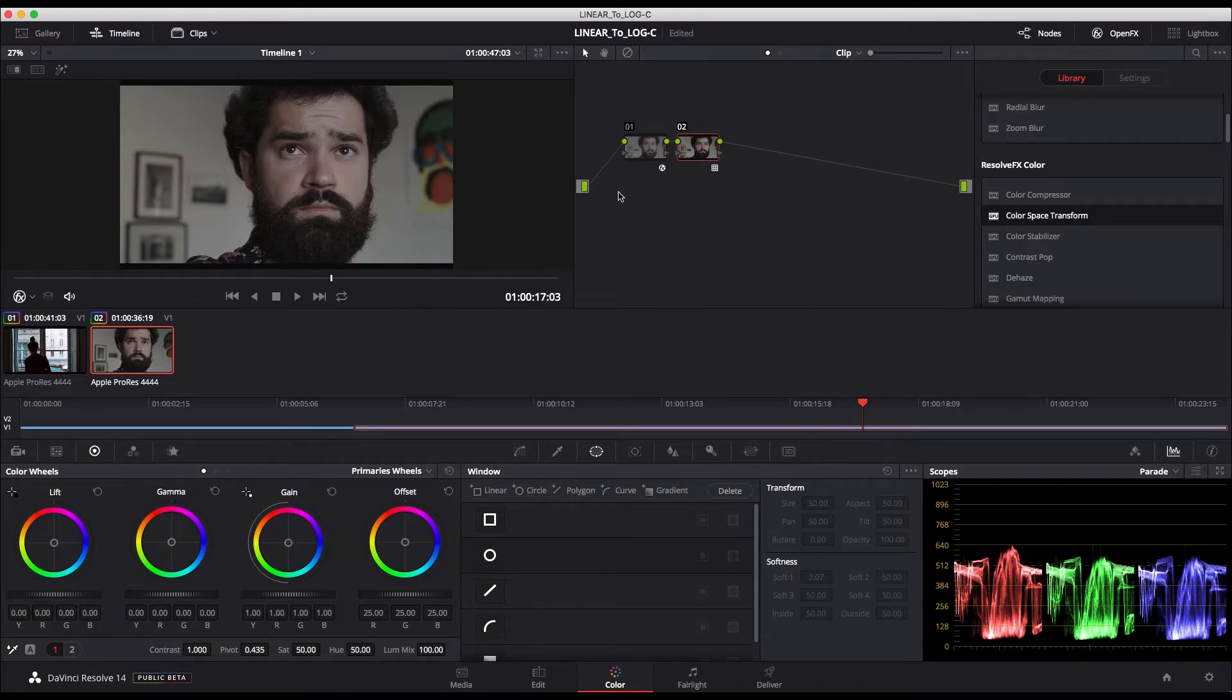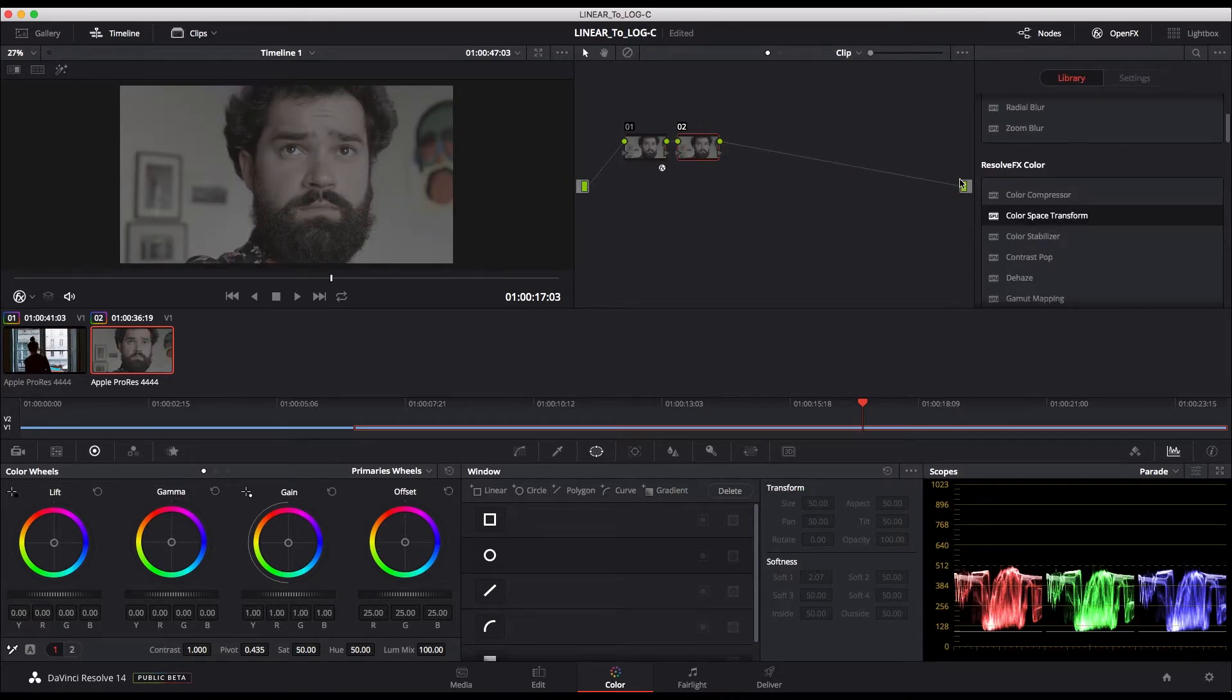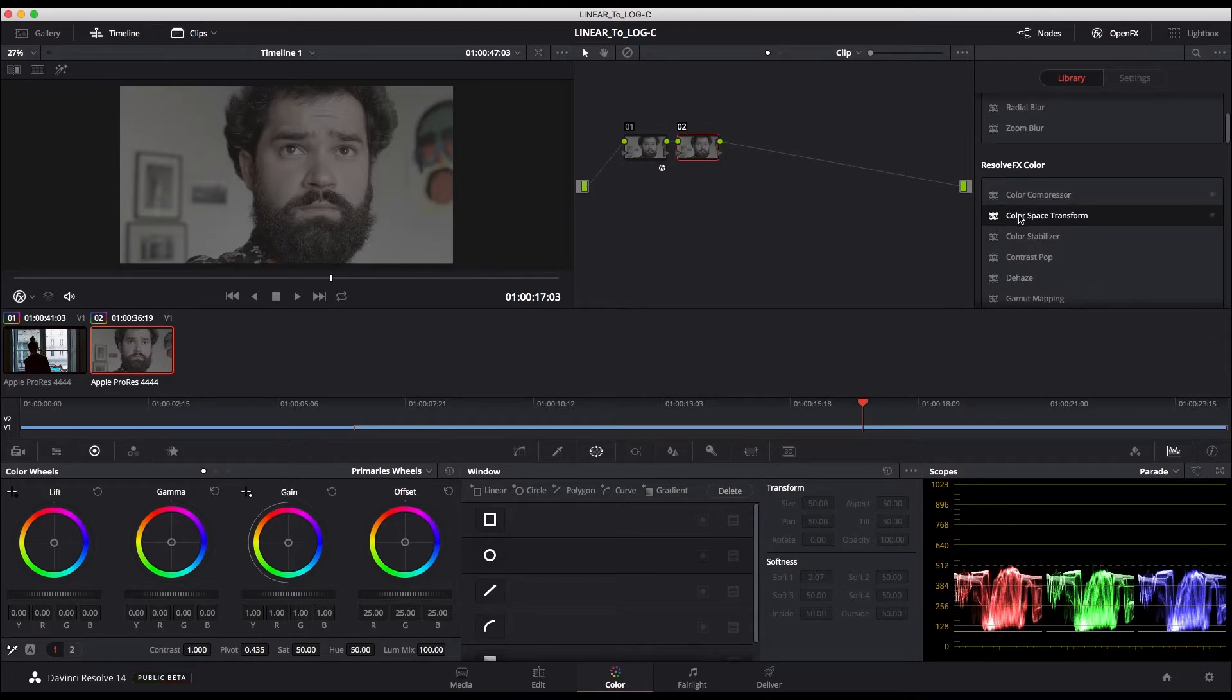But for better control and best results, I use another node in which I again use the color space transform.